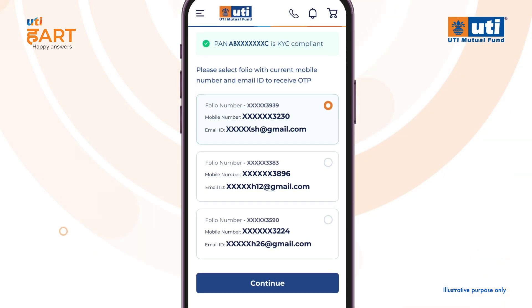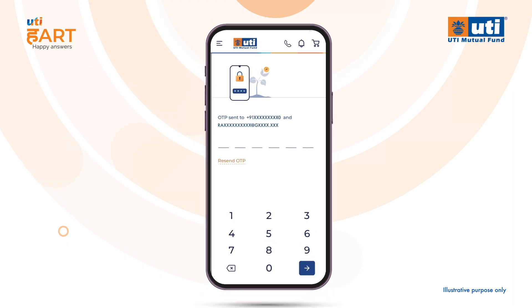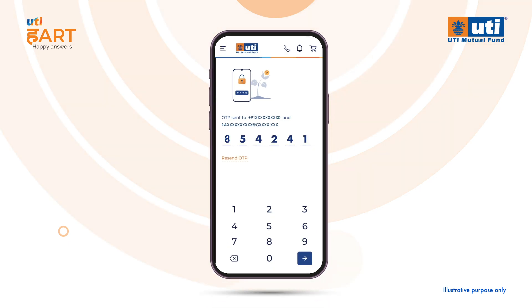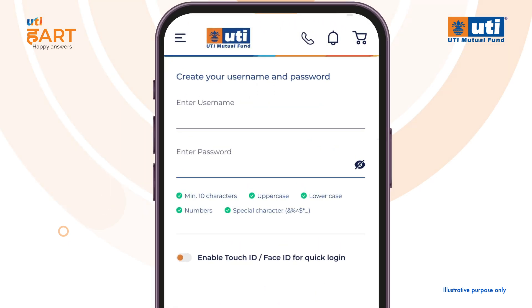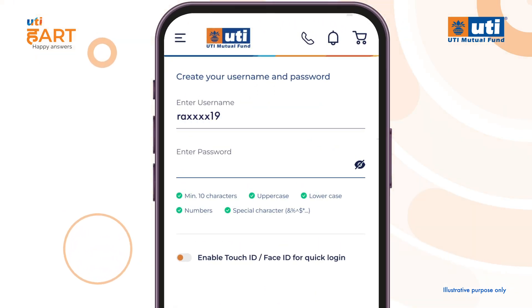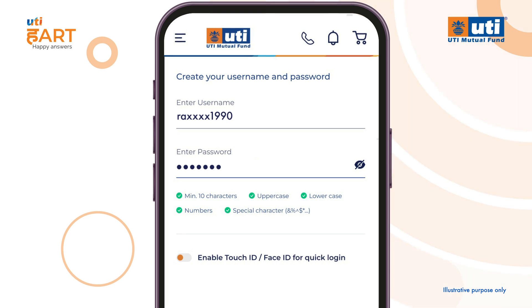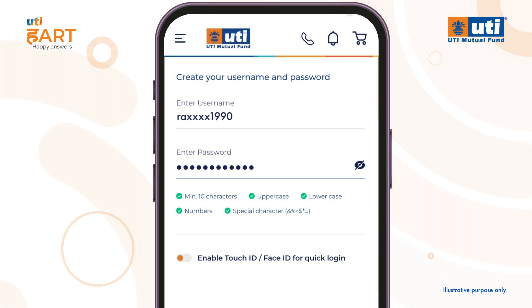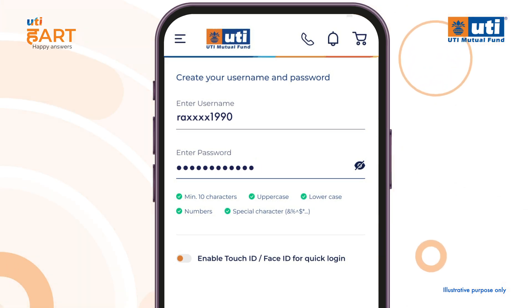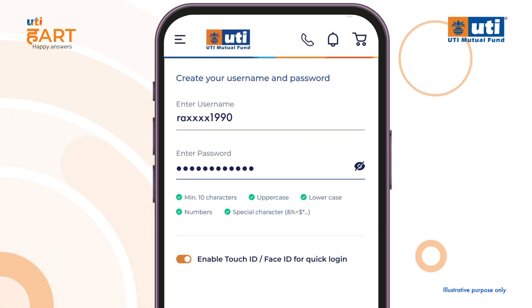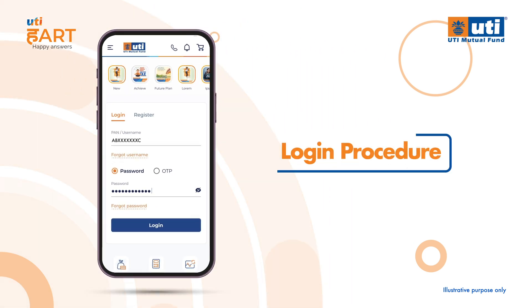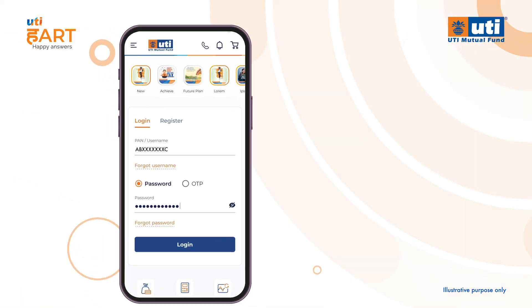Now you can go ahead and create your username and password. Make sure your password is at least 10 characters long and includes a mix of uppercase, lowercase, numbers, and special characters. Do enable touch and face ID for faster login. Now that your registration is done, you can log in via multiple modes.